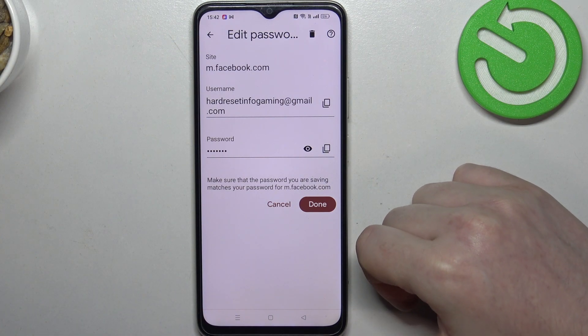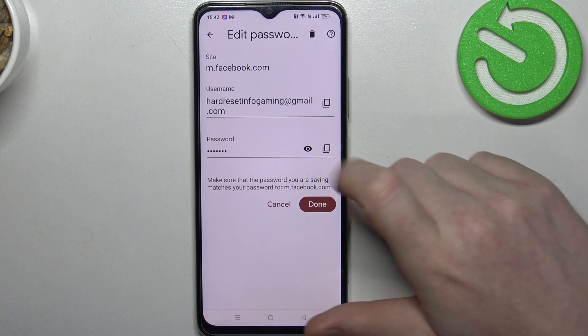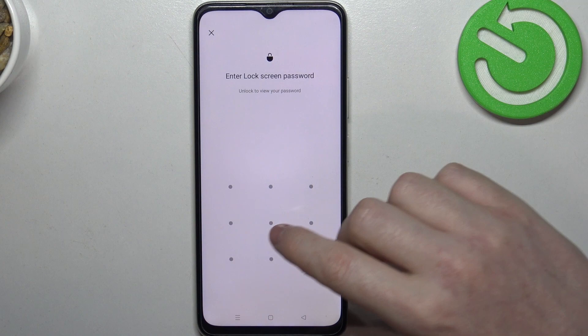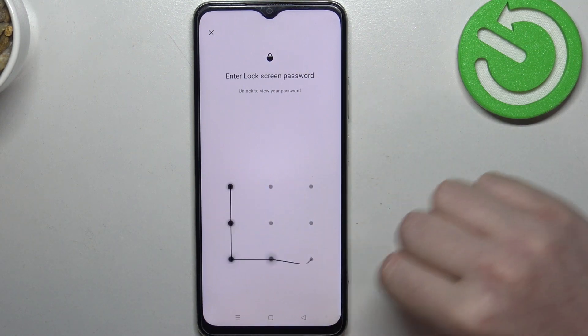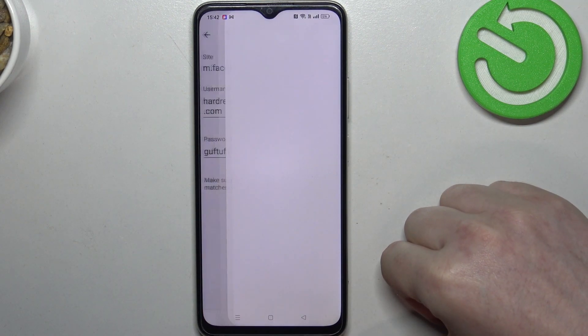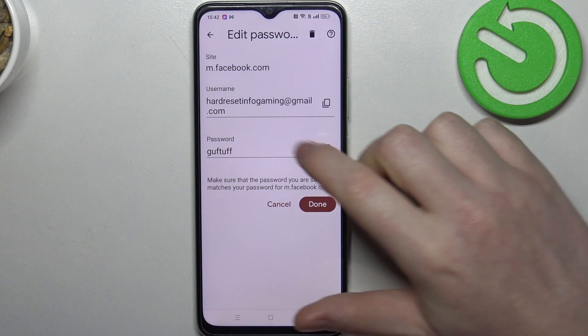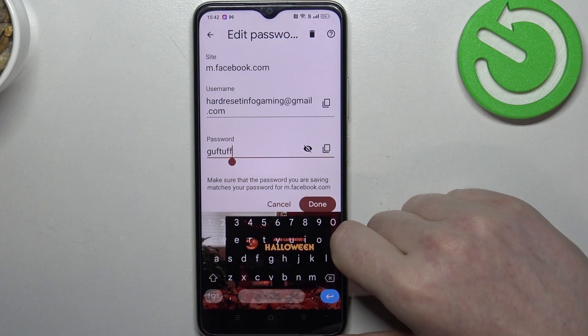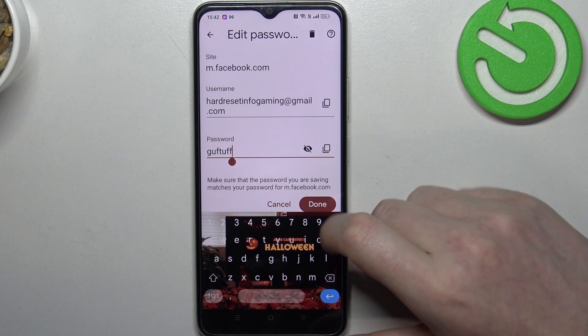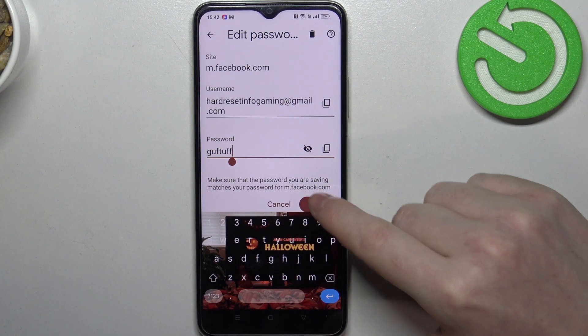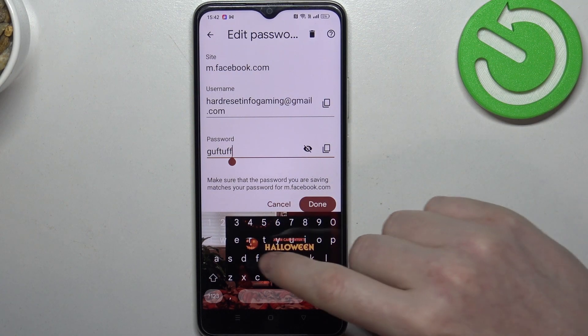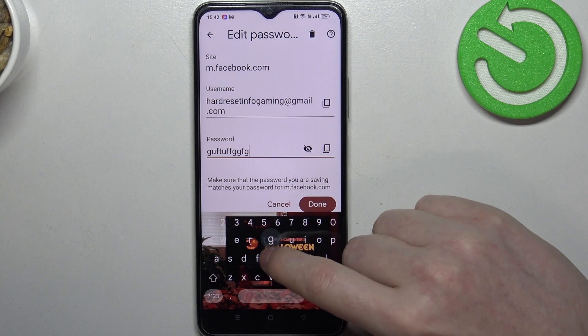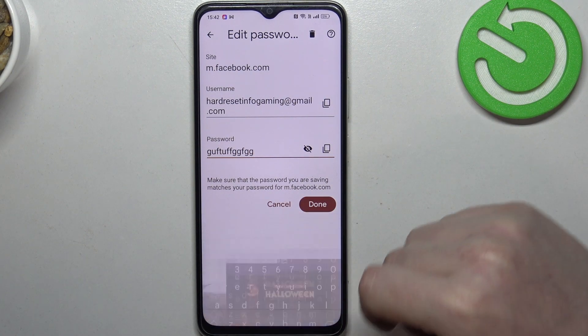Now we can preview the password if you have a lock screen on your phone. You can also edit the username as well as the password, and when you do make sure to click on done when you've made your changes.